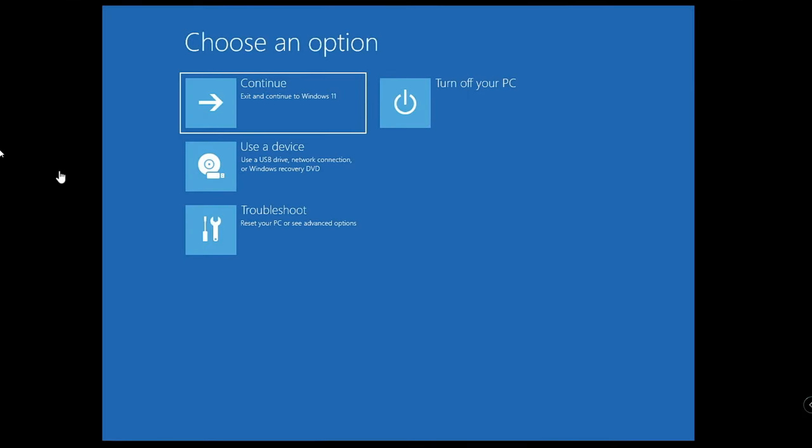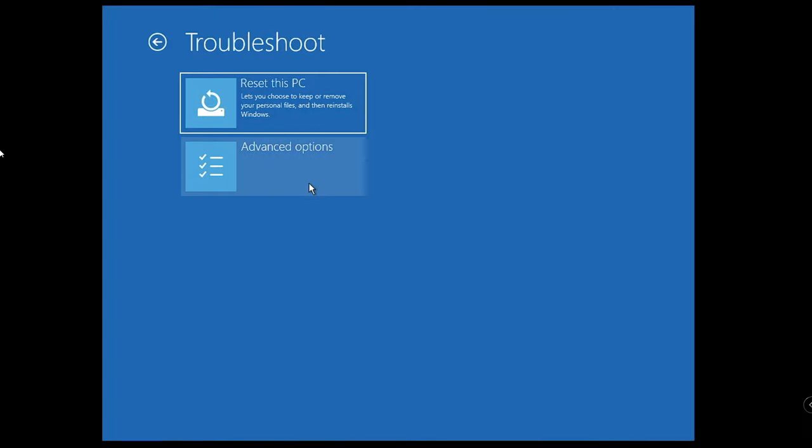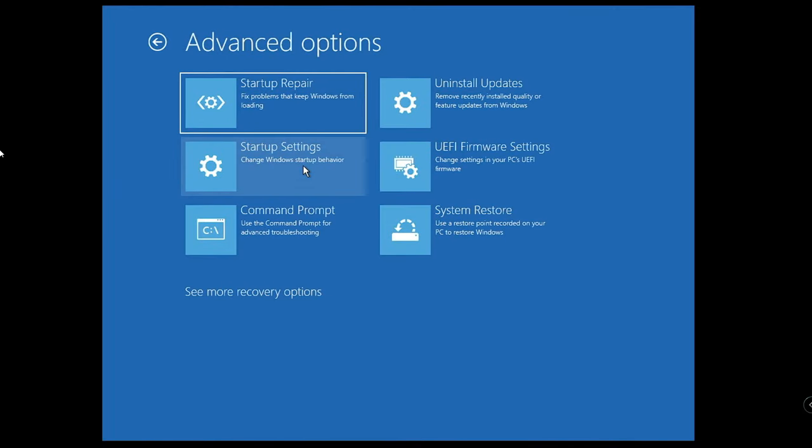Then finally it will give you a blue screen with some advanced options. First, from this list of suggestions, you have to click on Troubleshoot, then click on Advanced Options, then click on Command Prompt.